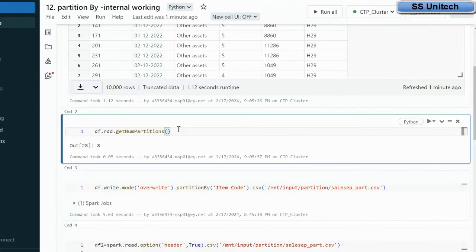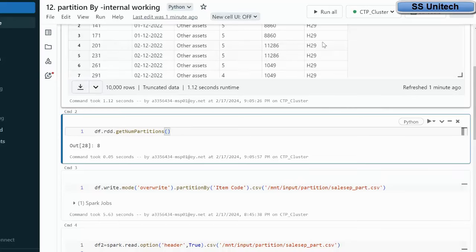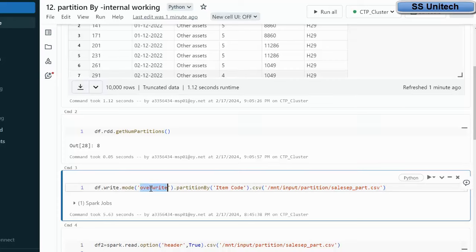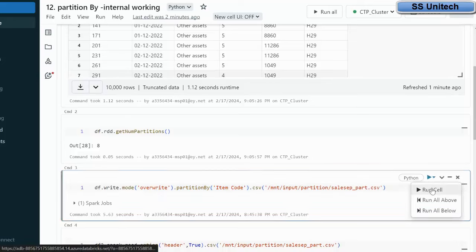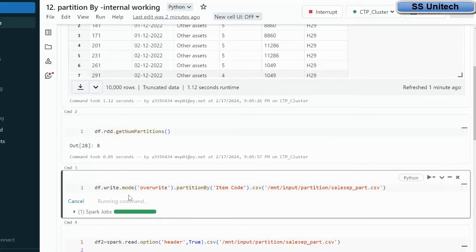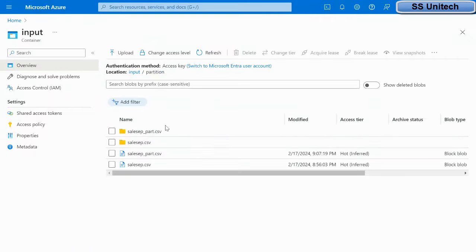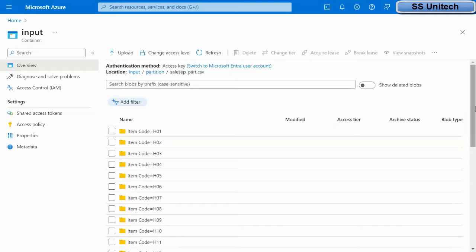Our requirement is to create subfolders based on the distinct values of the item code column. We write the output to a new file called sales_cep_partition.csv, with overwrite mode enabled and using partitionBy on item code. After executing, the job completes successfully. Inside the container, we can see the sales_cep_partition folder containing many subfolders — these are the distinct values of the item codes, each with its own separate folder.